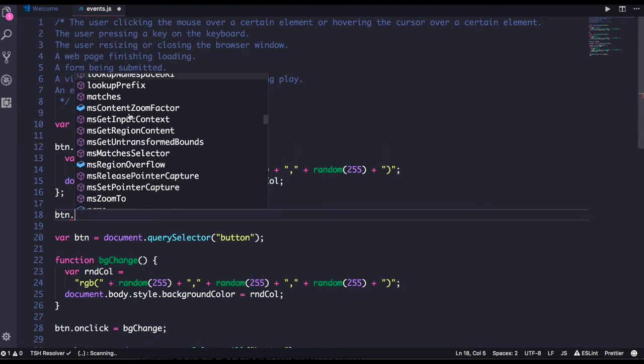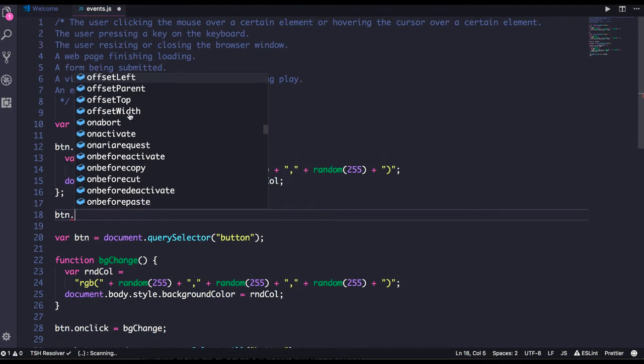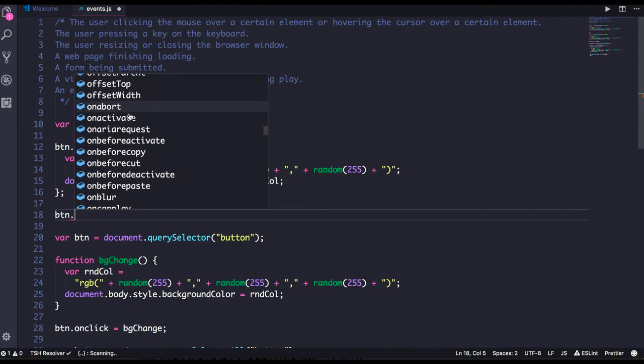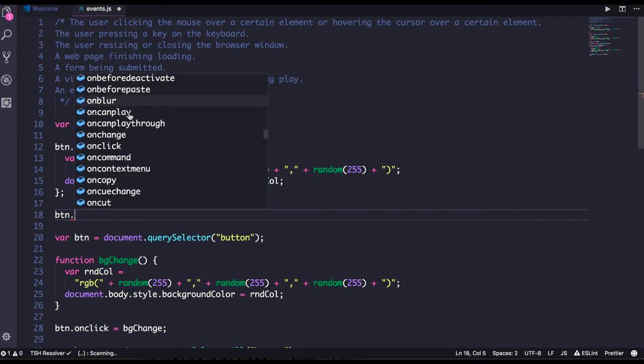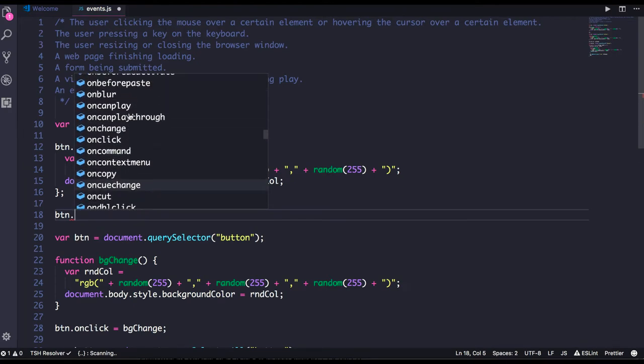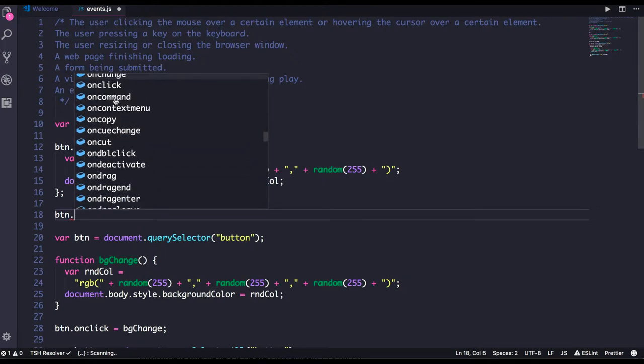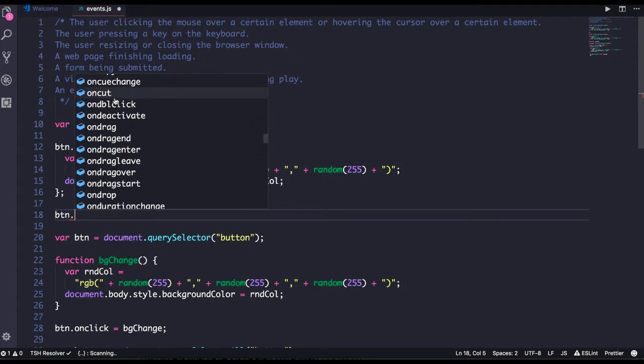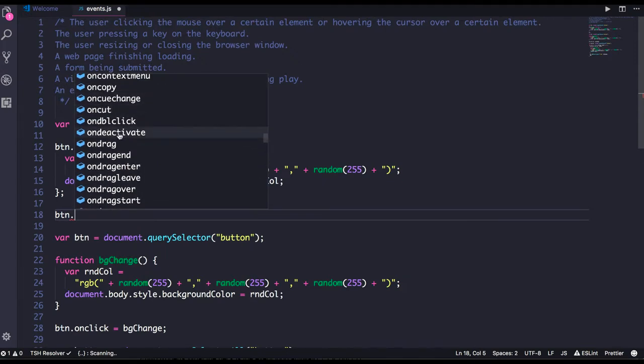On before copy, onclick, onchange, onblur - all these methods are actually the DOM events.